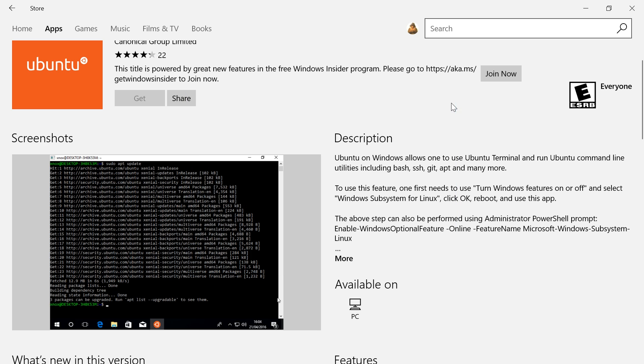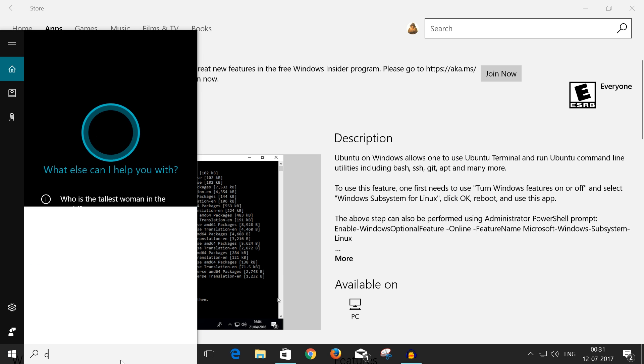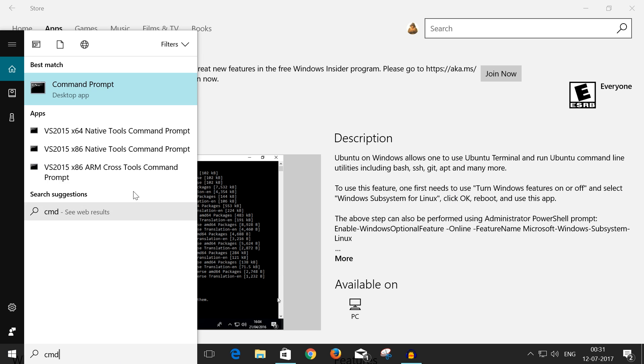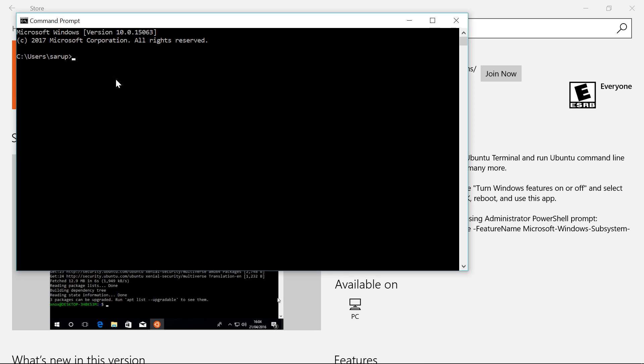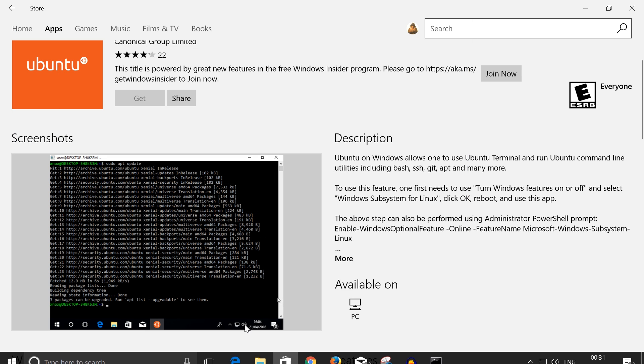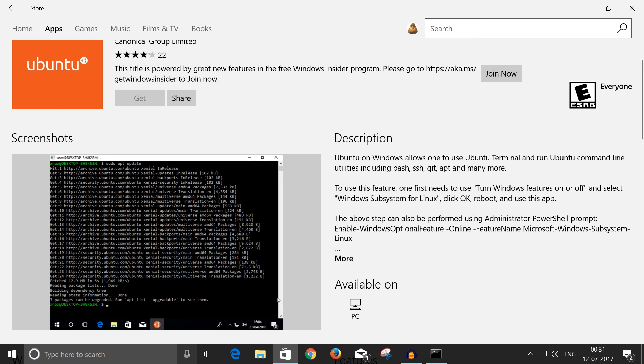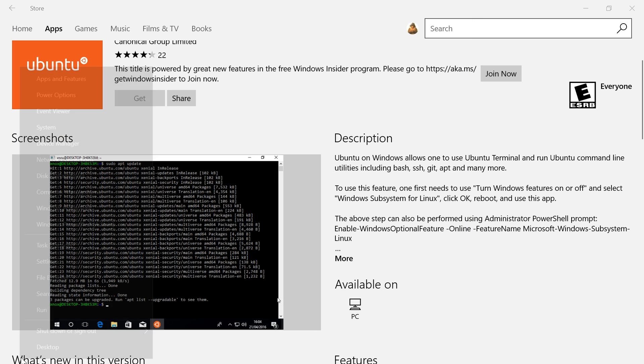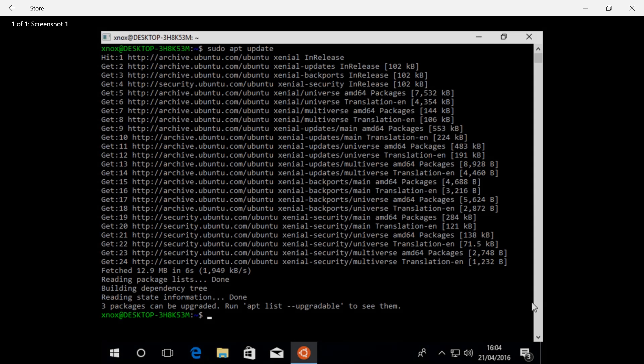So let's open CMD and see how that works. When I type in Ubuntu, it is not recognized as an internal command. Let's check if WSL is enabled. For that, we'll just go ahead into Turn Windows Features On and Off.